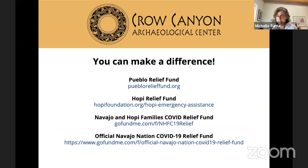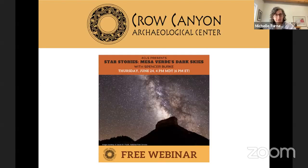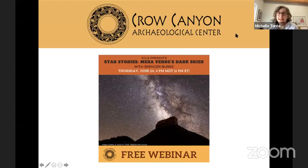We like to share this slide — a lot of people have asked how they can help indigenous communities dealing with the devastating effects COVID has had here in the Southwest. These are some funds we're aware of and can share. Tonight we have a bit of a different webinar: we're going to be hearing about Mesa Verde's dark skies and star stories. Our speaker is Spencer Burke, a park ranger and visual information specialist at Mesa Verde National Park.